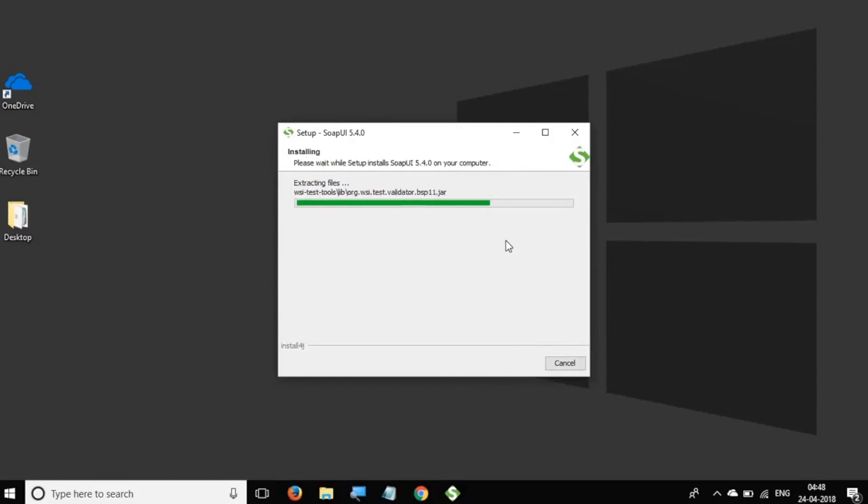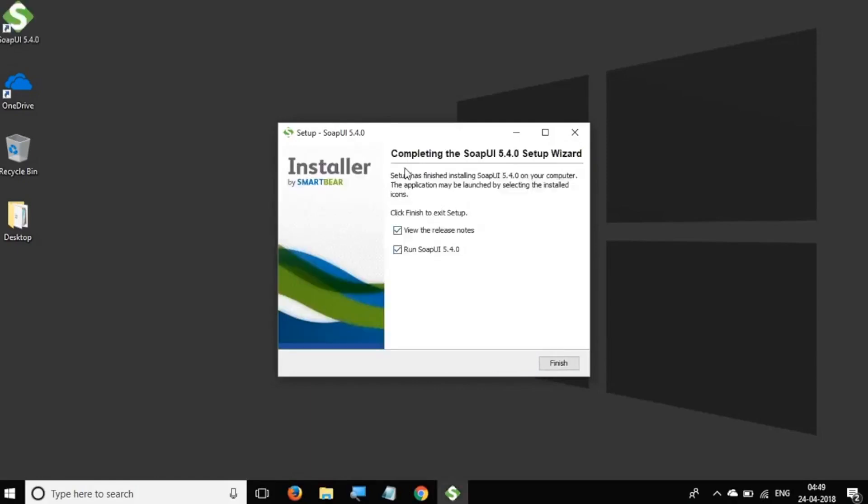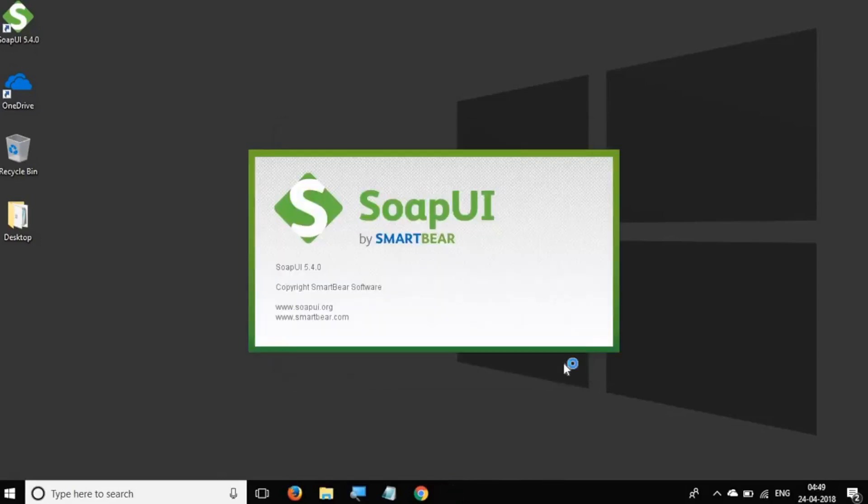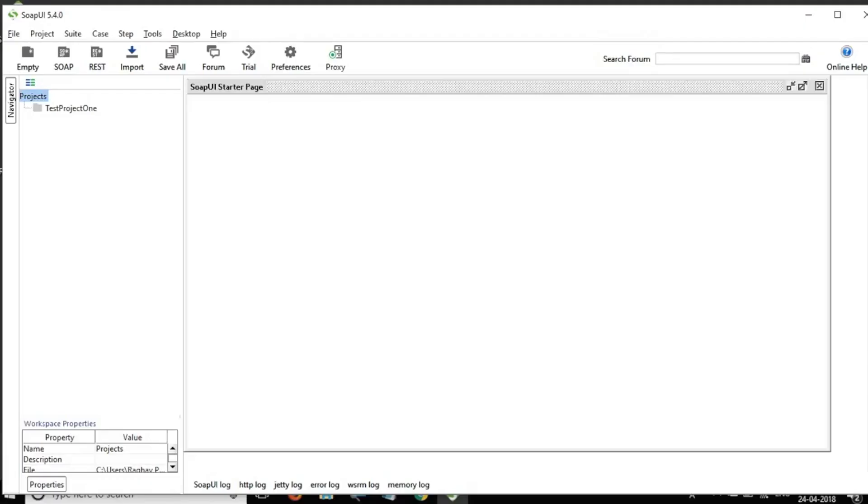And Next. So create a desktop icon. And say Next. So this will start the installation process. So here this is completed. I don't want to view the release notes and I can just say Finish.